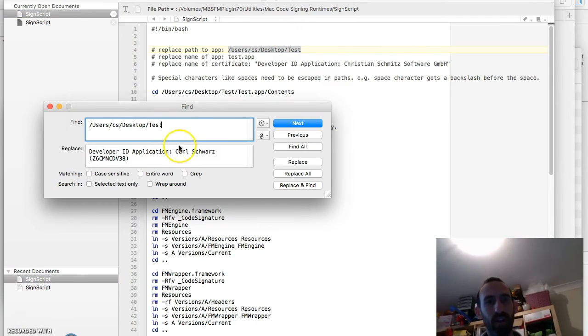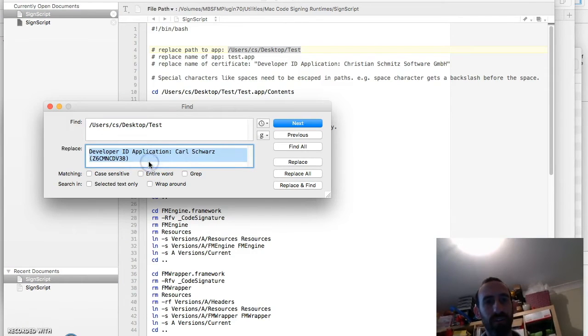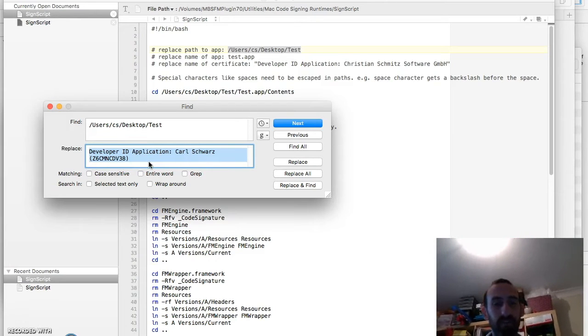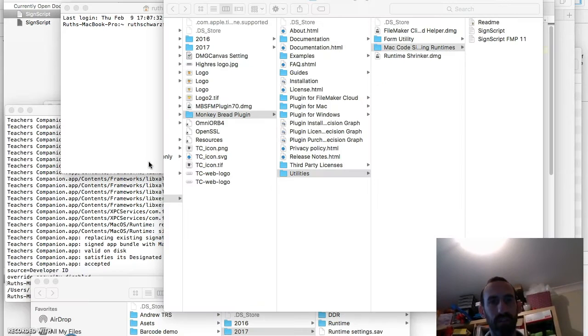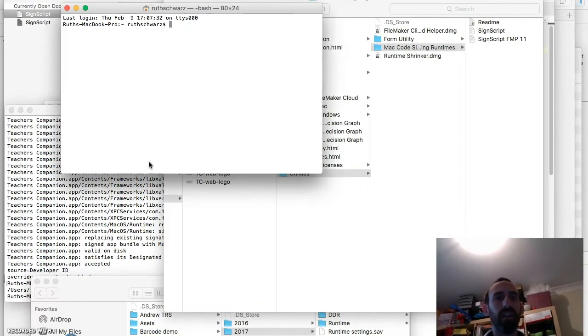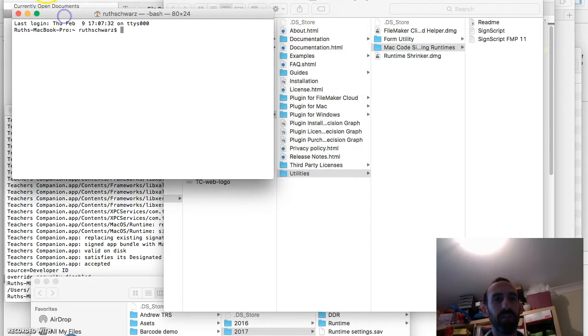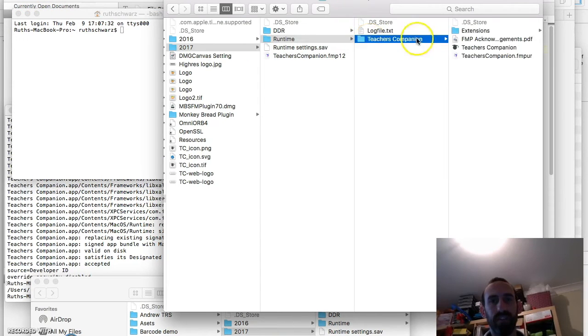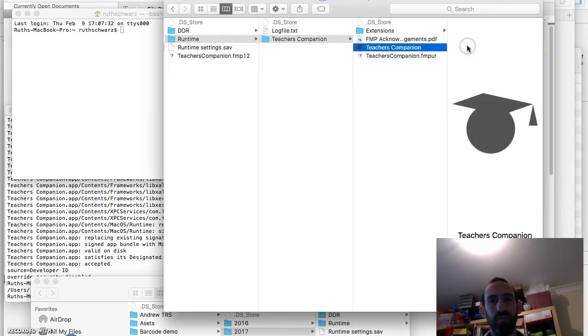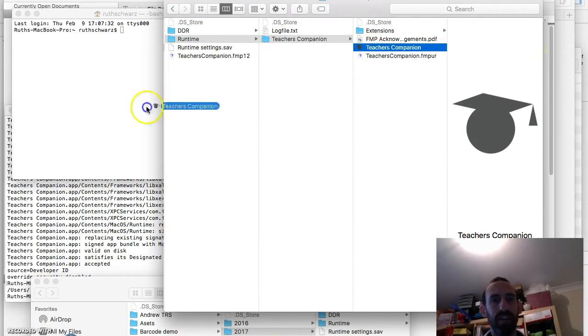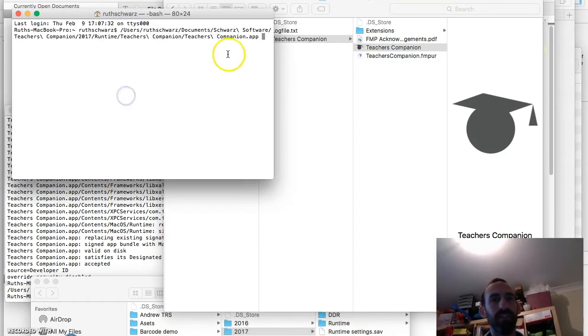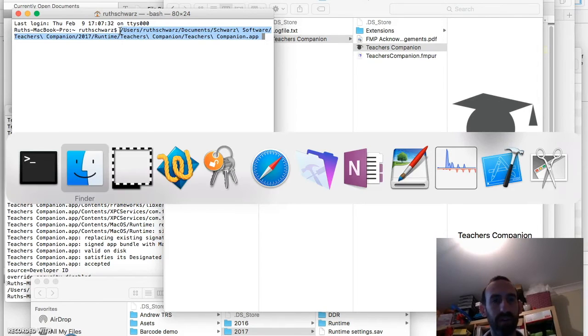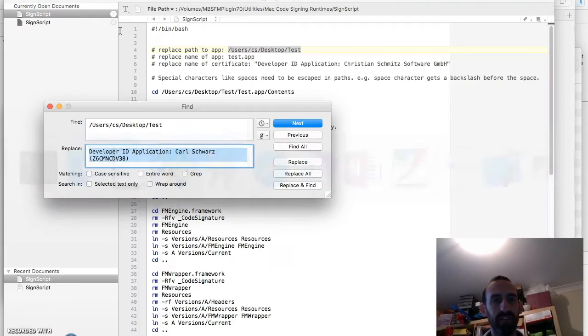And copy this into your find. Now copy the path of your app then into the replace section. And the easiest way to find the path to your app is to use terminal. So here I've got a terminal shell window open. Here is my runtime. And now I'll grab my runtime application. And drag it into the terminal. And there you've got a full path to your application. So I'll copy that. And go back to my monkey bread software. My monkey bread script.